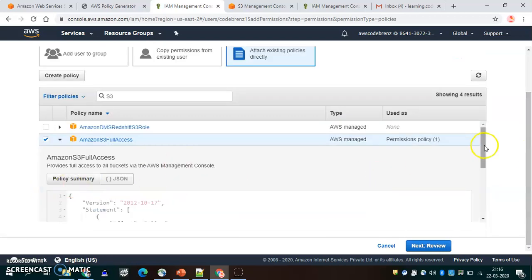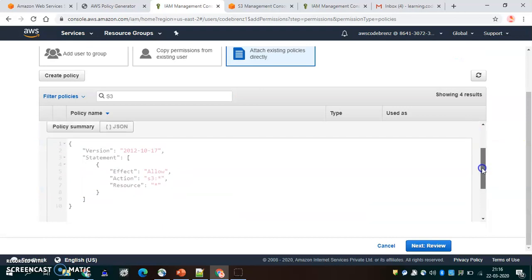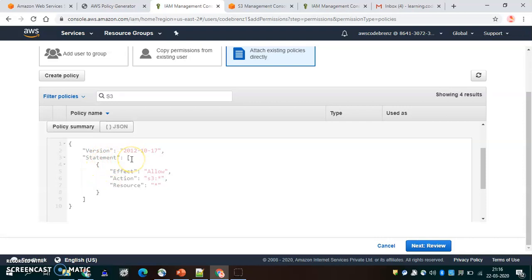This is the policy document — it's a JSON structure. We can see it has name key-value pairs, and here you have a statement which is basically an array. Inside that you have an effect, which tells you if it's allowed.